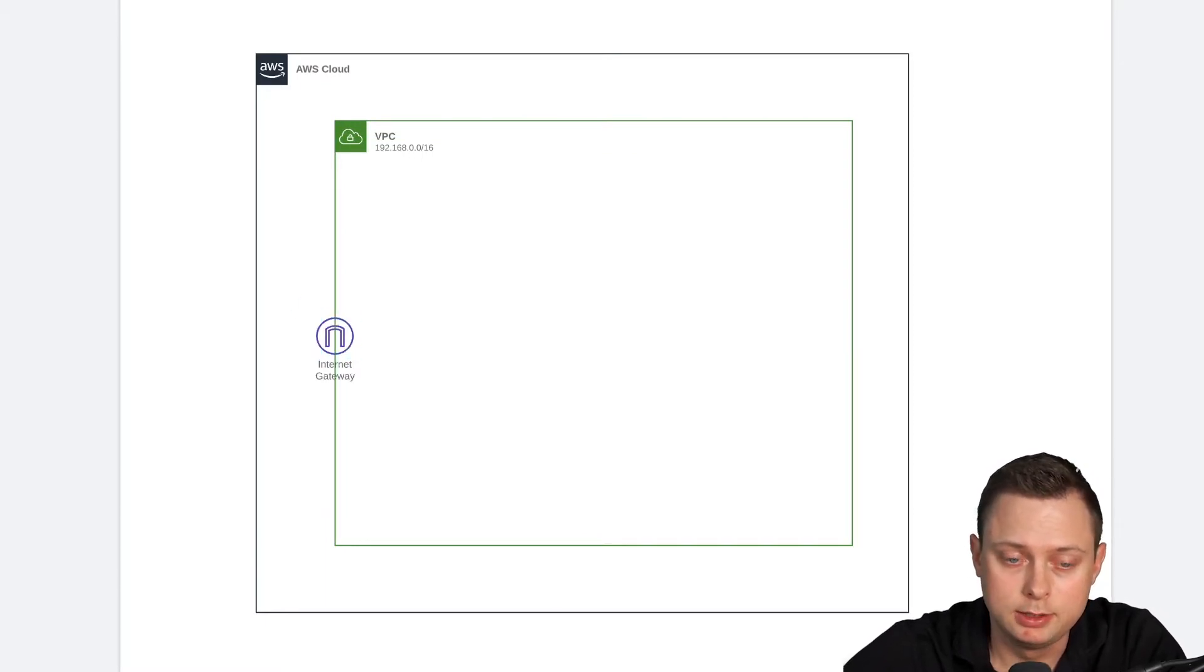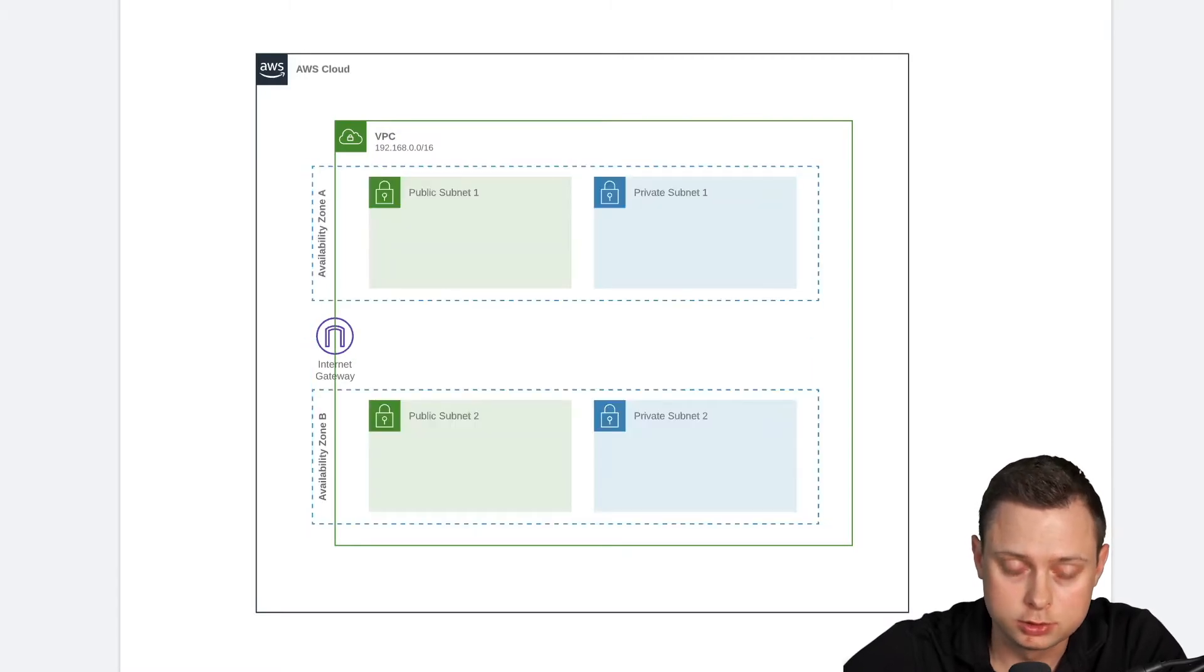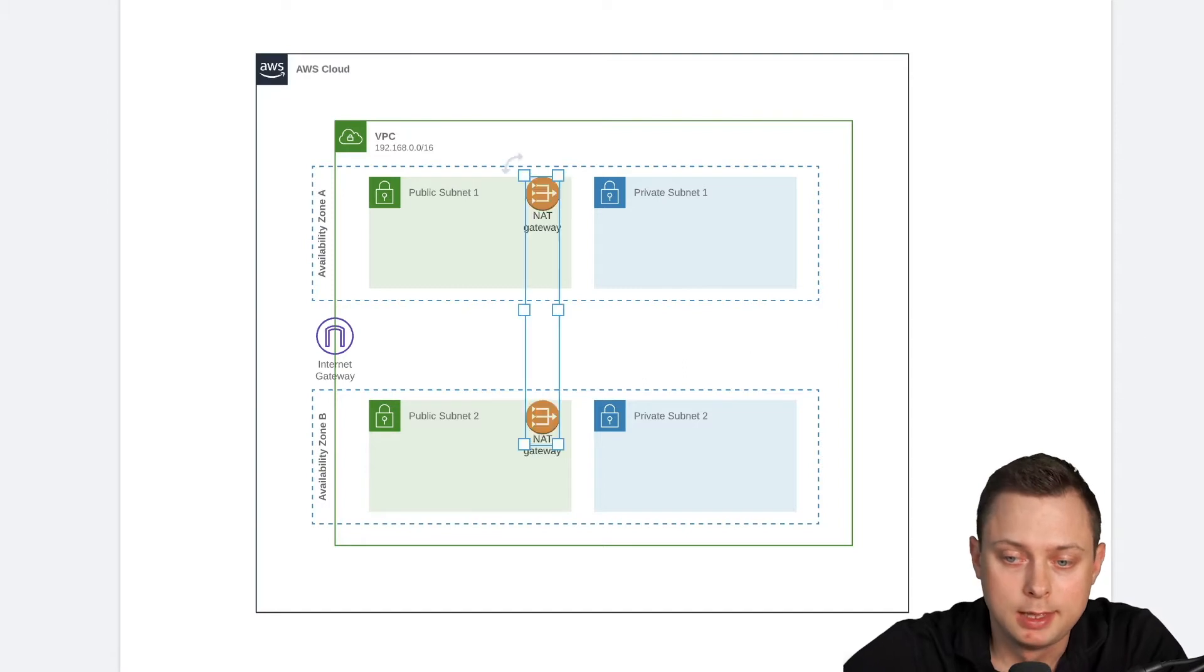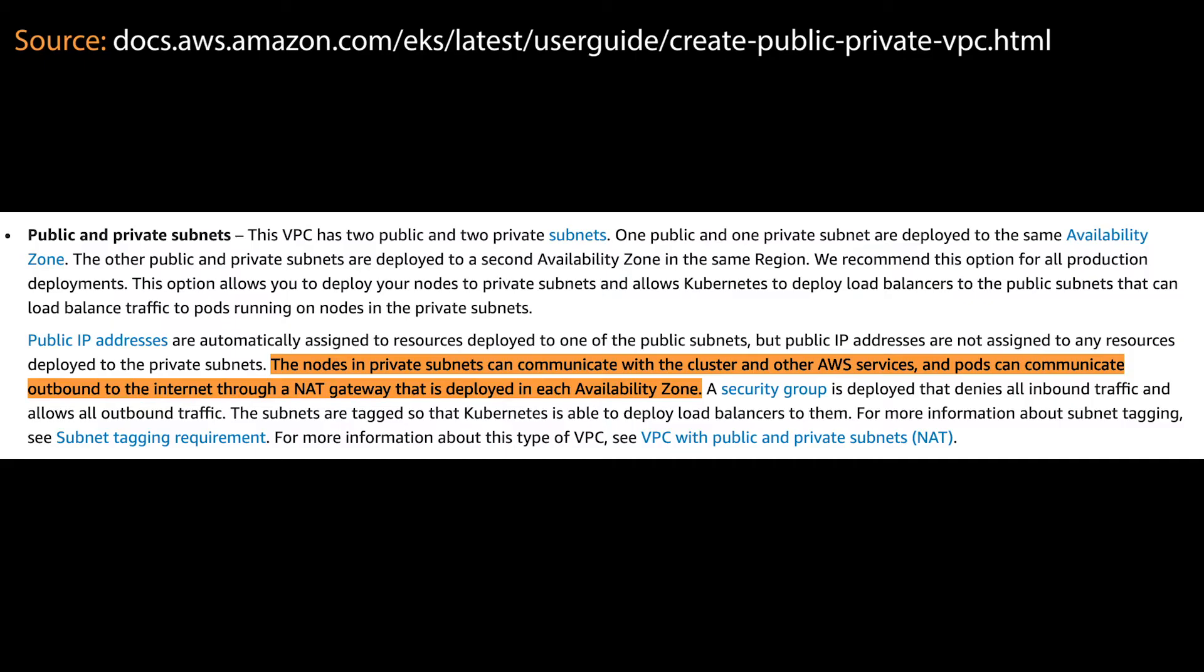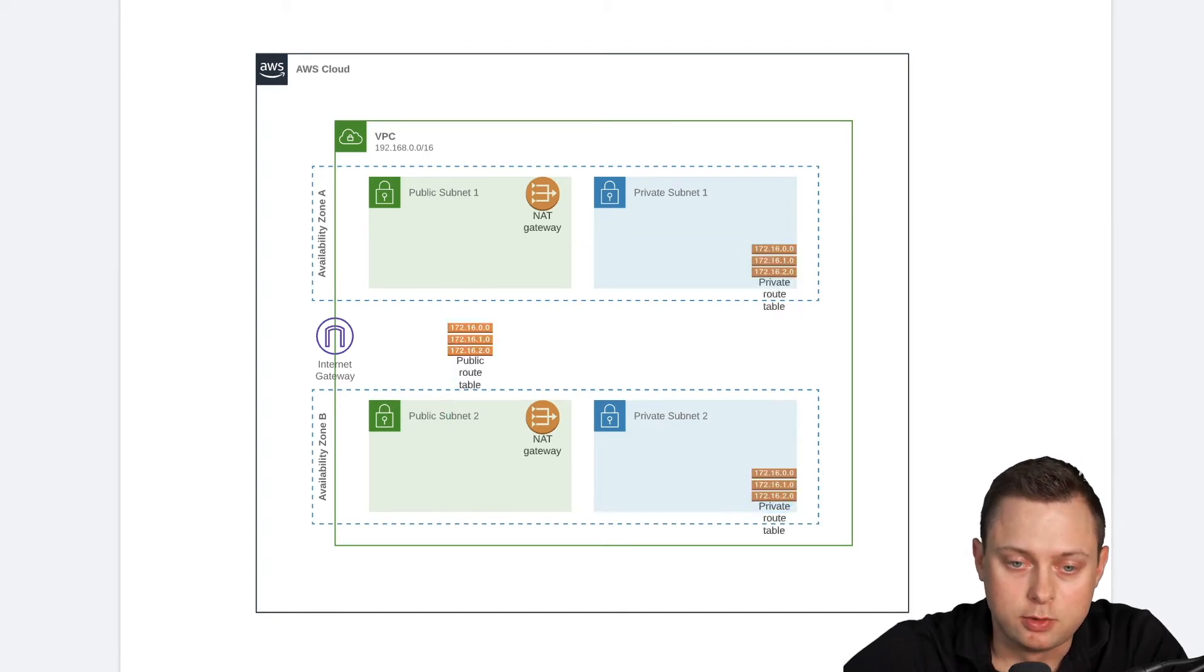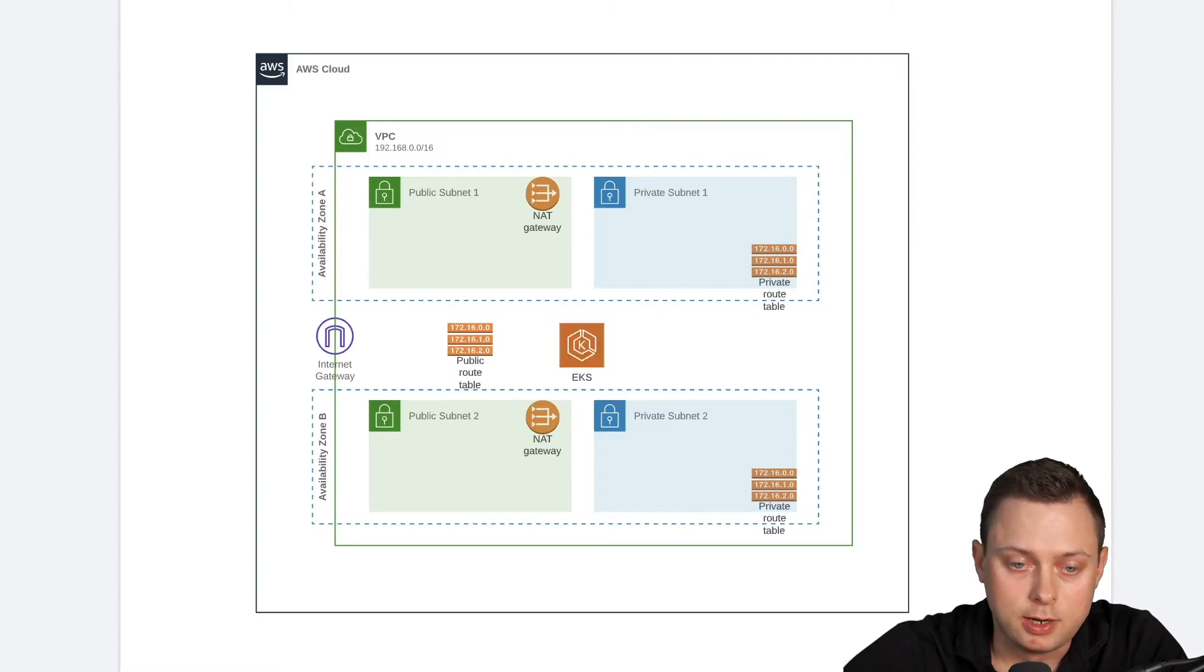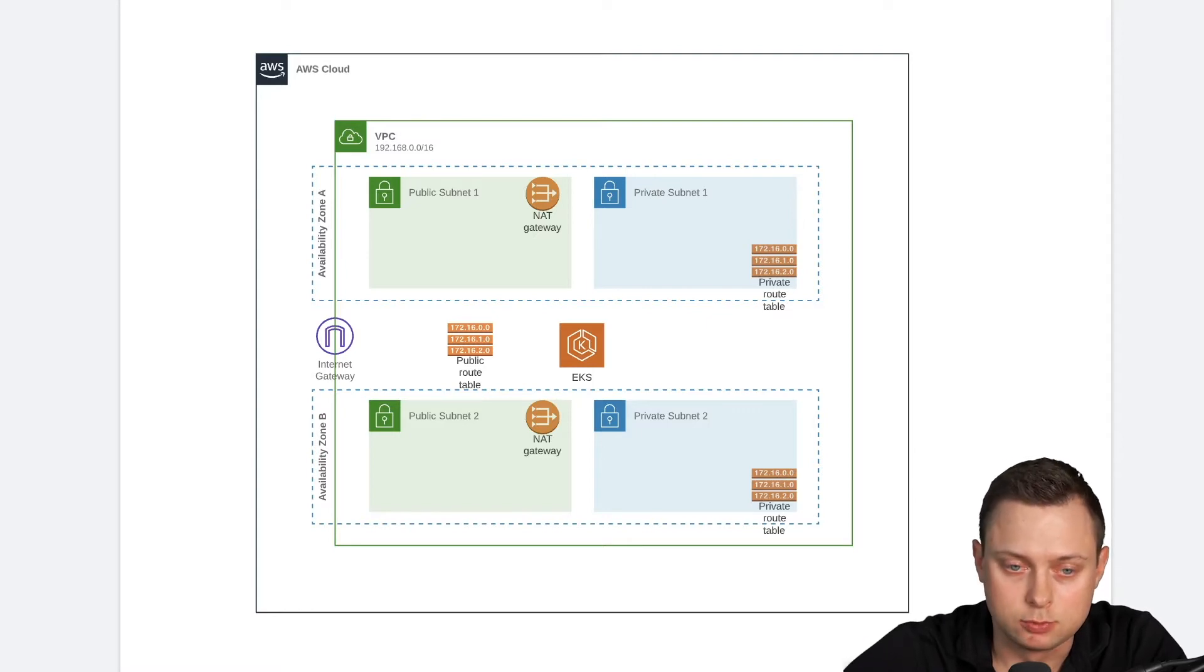Later, we will create the internet gateway. Then we will create four subnets, two private subnet and two public subnets. Then we're going to create two NAT gateways and we will follow AWS recommendation and place each NAT gateway in its separate dedicated availability zone. Then we will define three routing tables. And finally, we're going to create the EKS cluster itself and also add one instance group to that cluster.